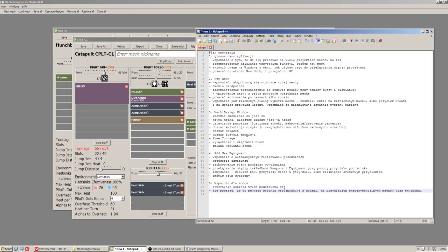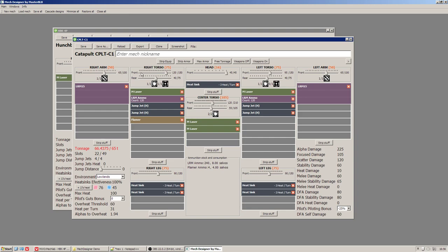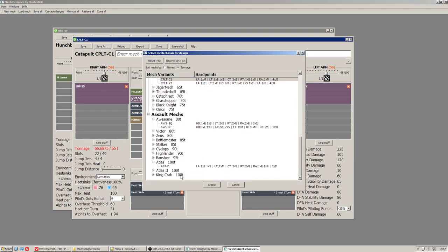This part here shows how much ammo you have totally on your mech and how many shots you can shoot using all the weapons which use that kind of ammo. In our example we have two LRM 15, we have 240 missiles so it's enough to shoot both of the racks eight times. What else.